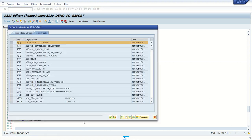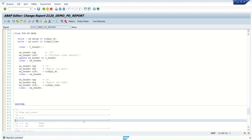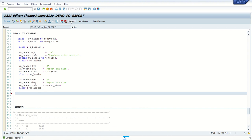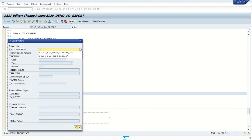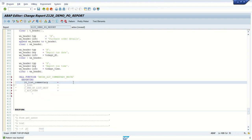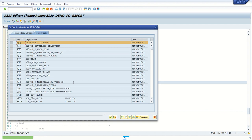Check and activate. Now to display the header information stored in our internal table, we call the function module REUSE_ALV_COMMENTARY_WRITE, passing the internal table t_header which contains our header information. Save, check, and activate.